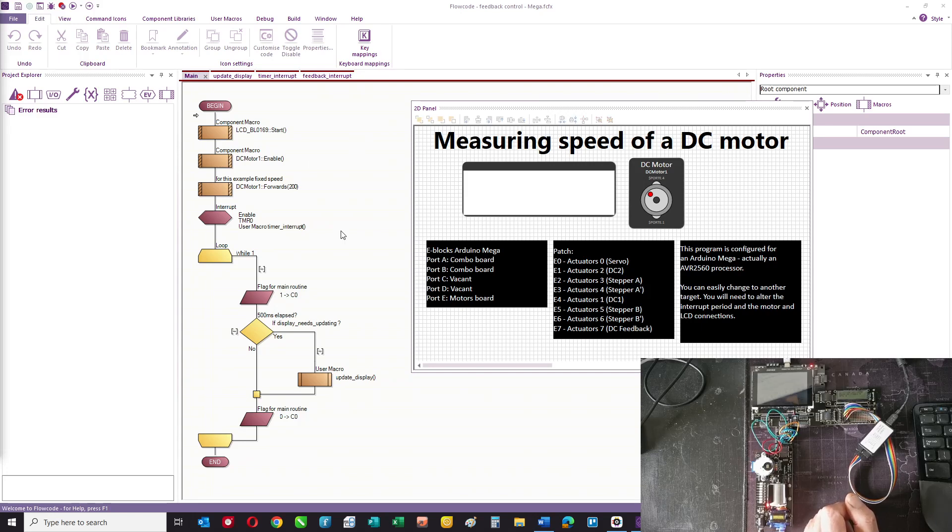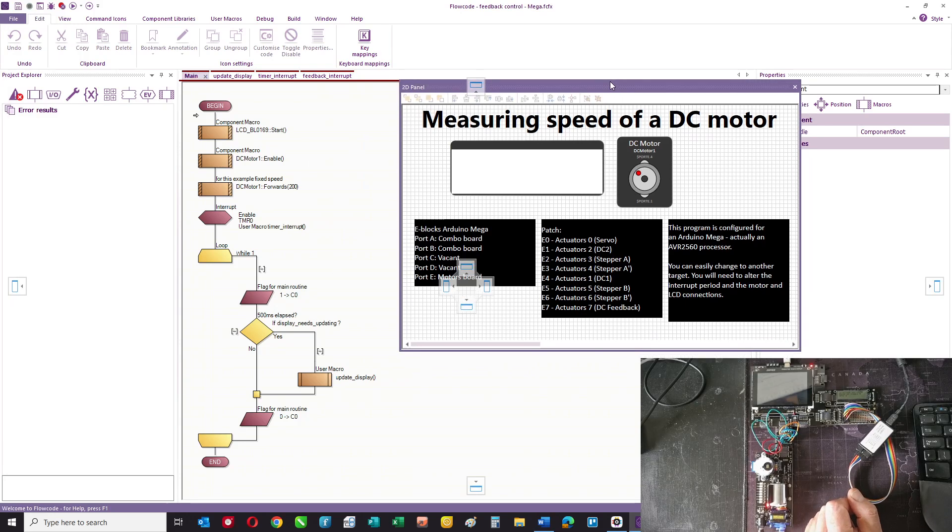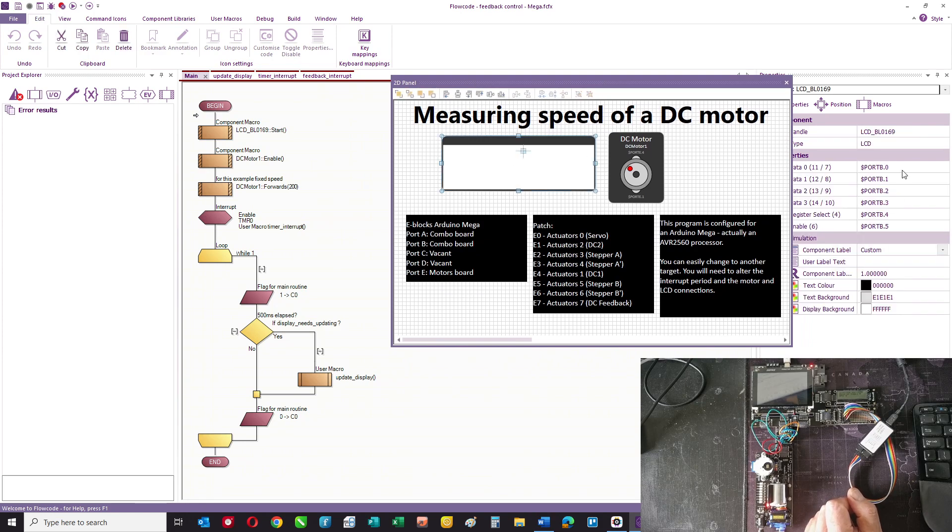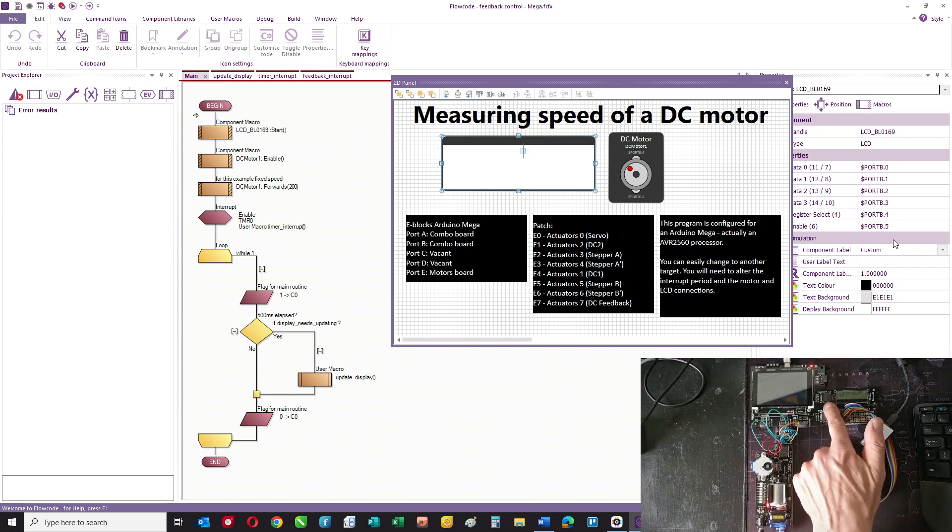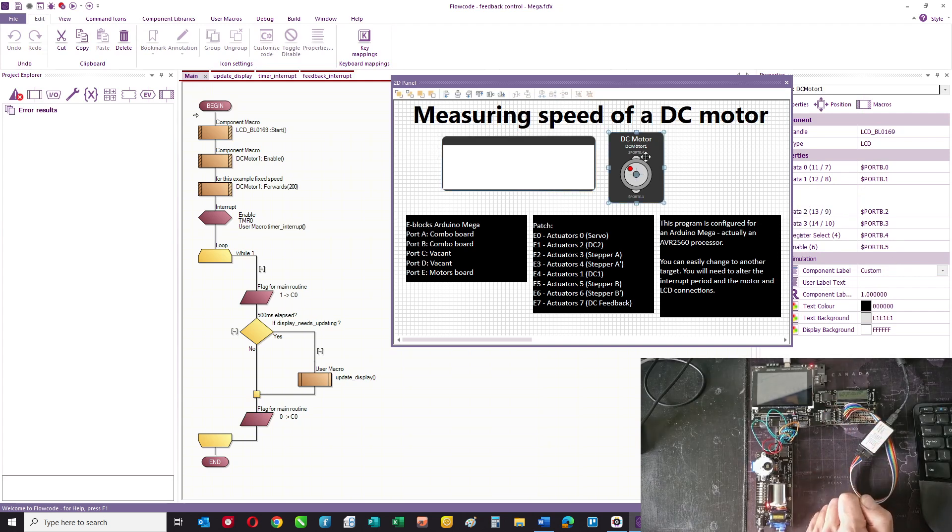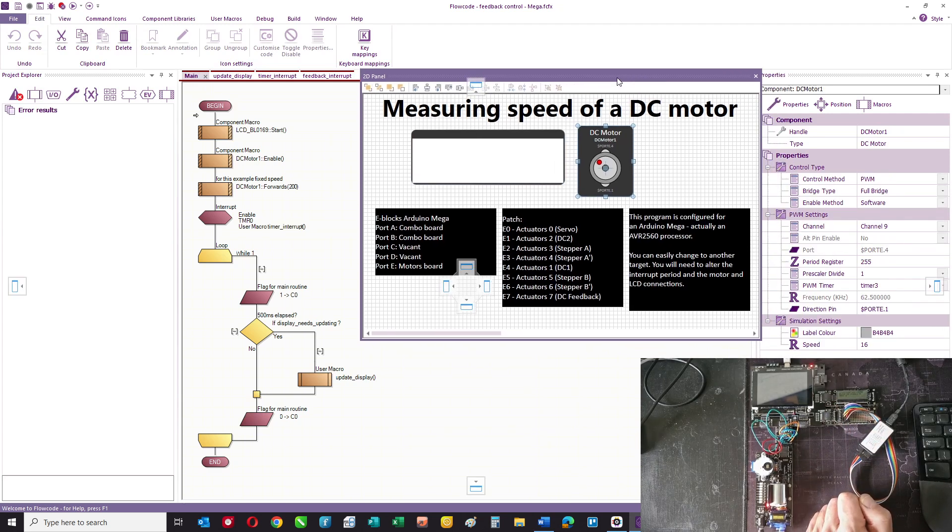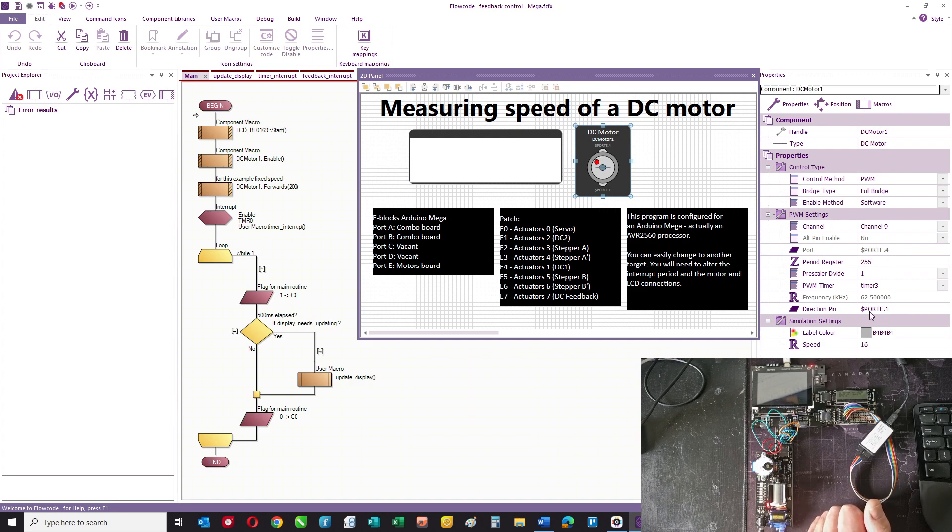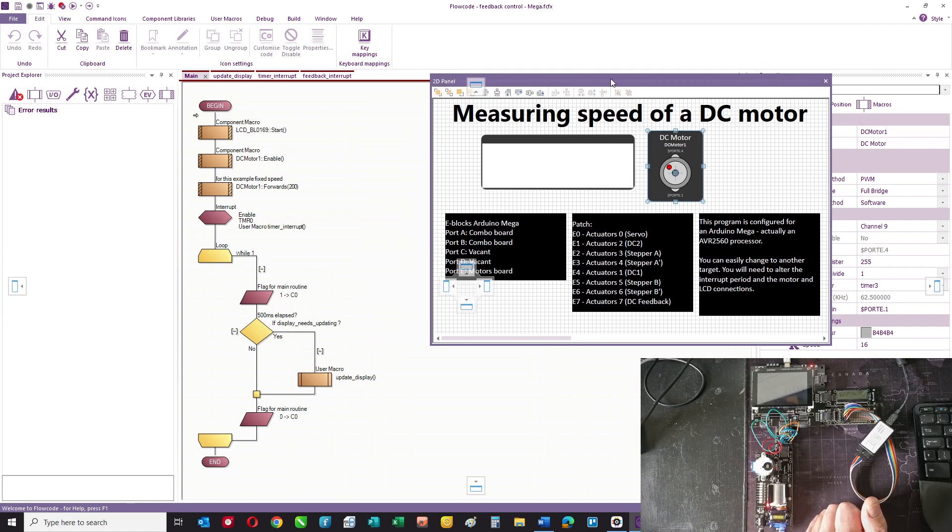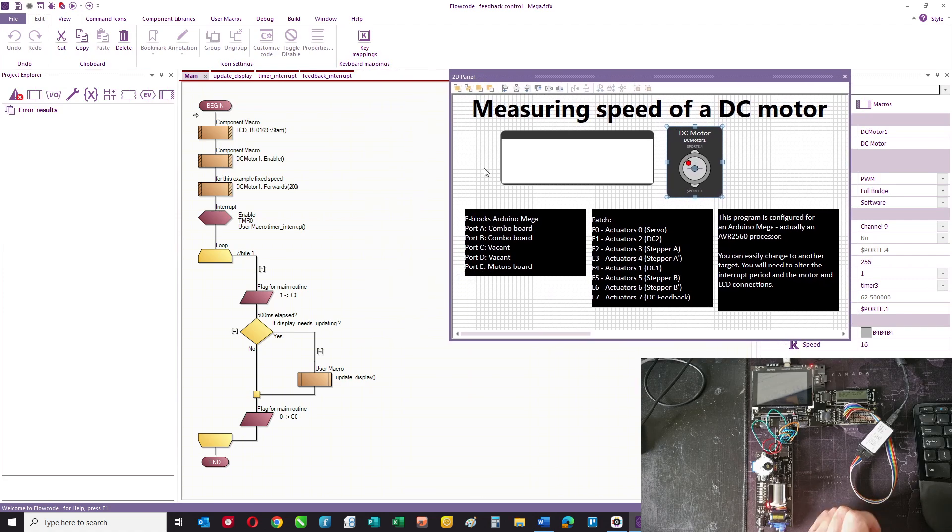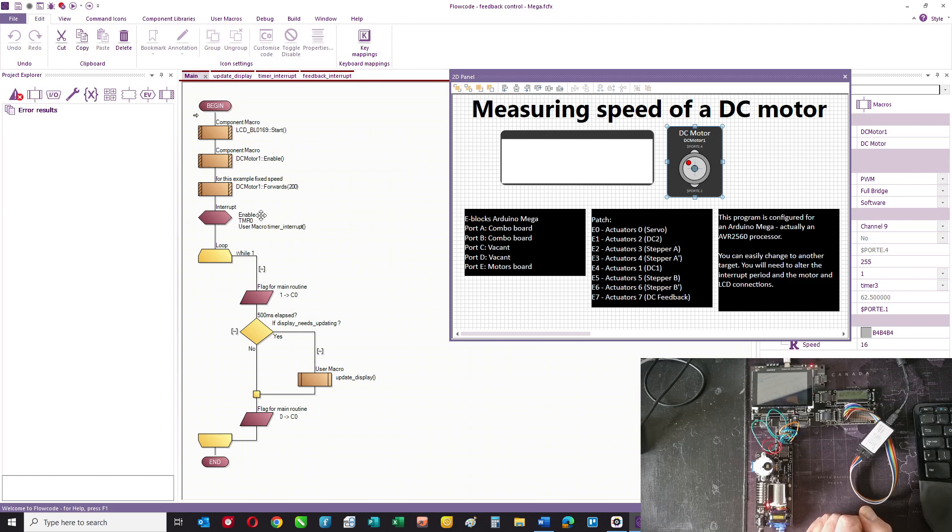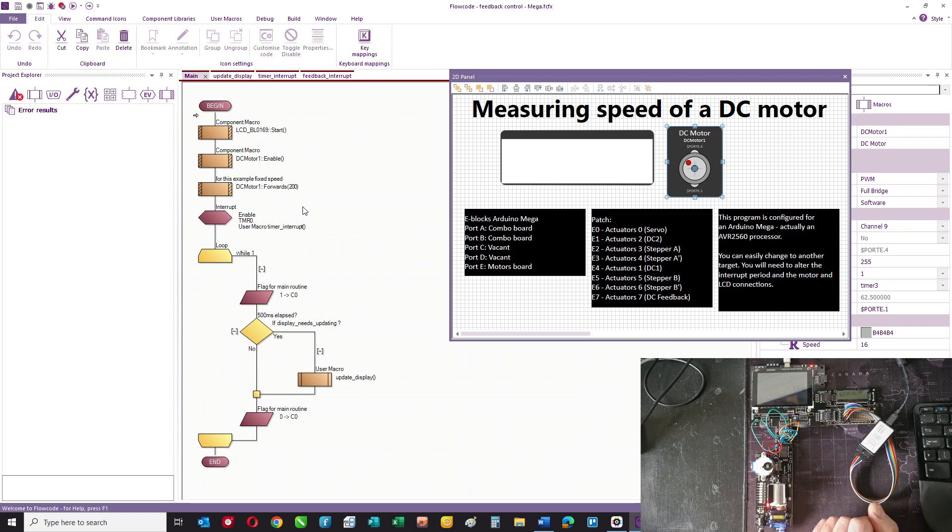This is the program, and it's a Flow code program. On port B I've got a display. The motor is connected to port E4, that's the PWM pin with E1 being a direction pin. We're going to run the motor at a set speed. Here's the main loop: we start the LCD, enable the motor, put the motor on at a speed of 200 out of 255.